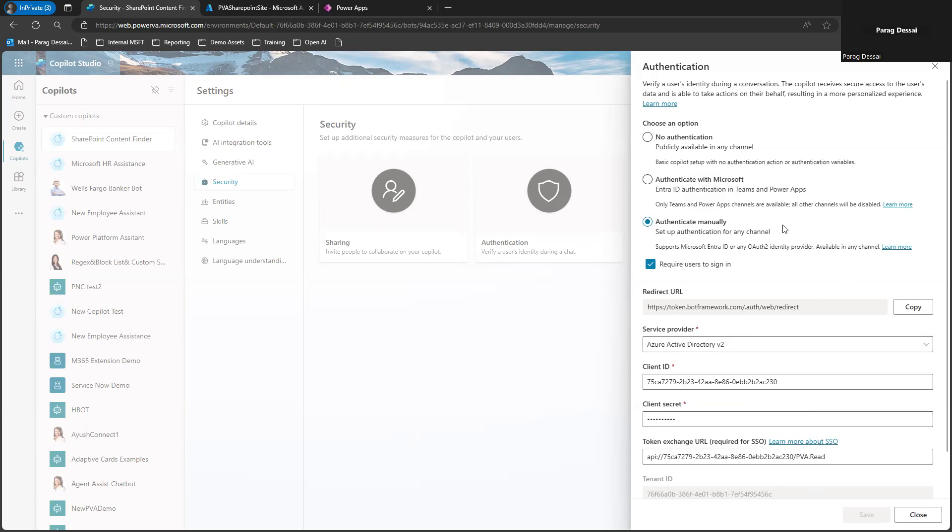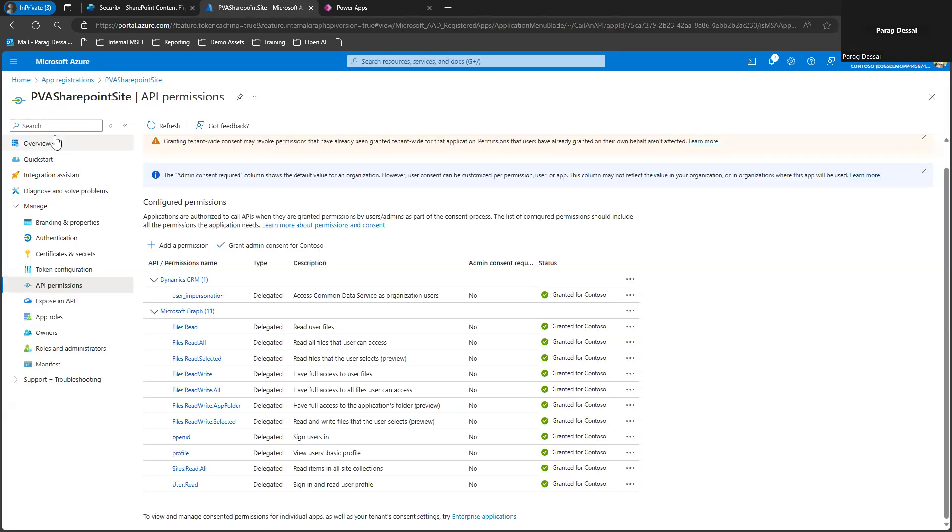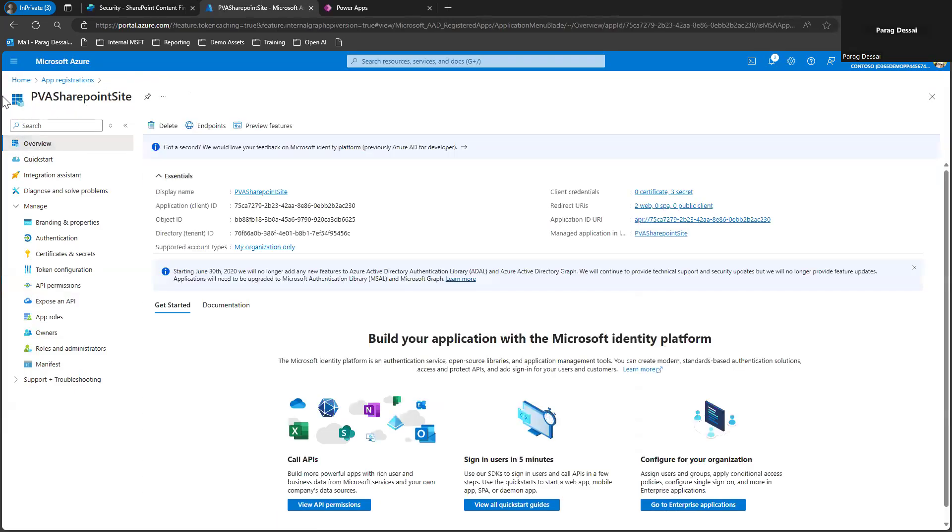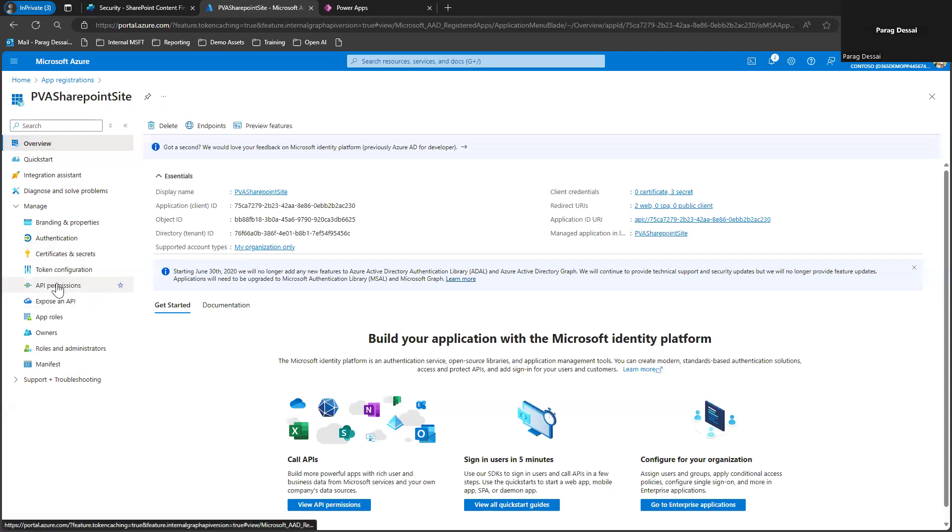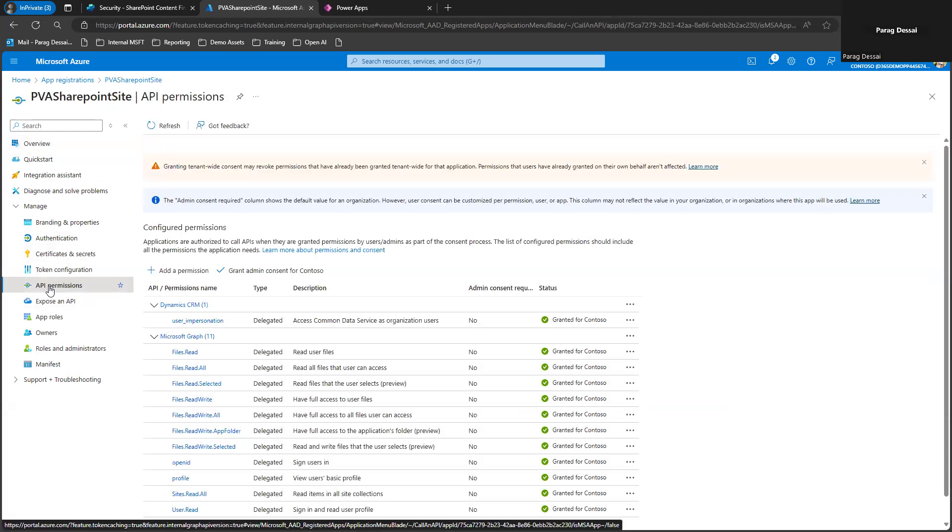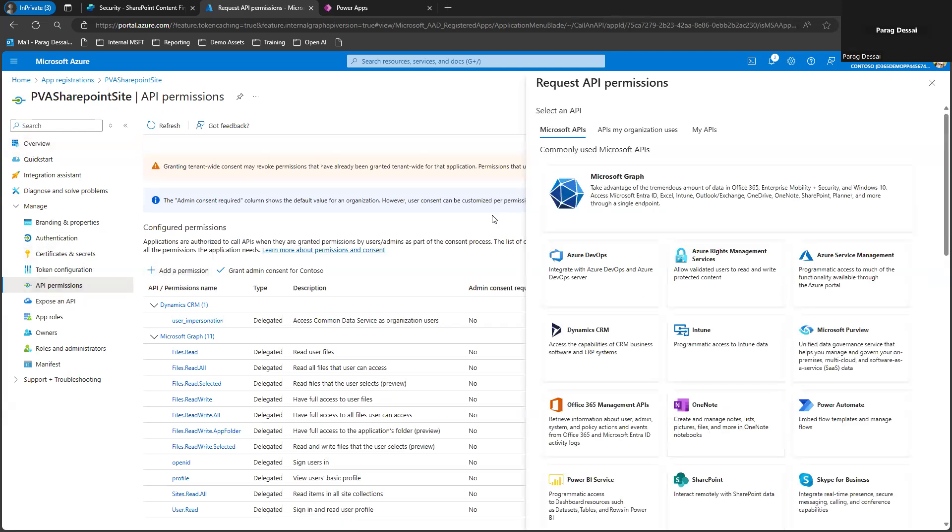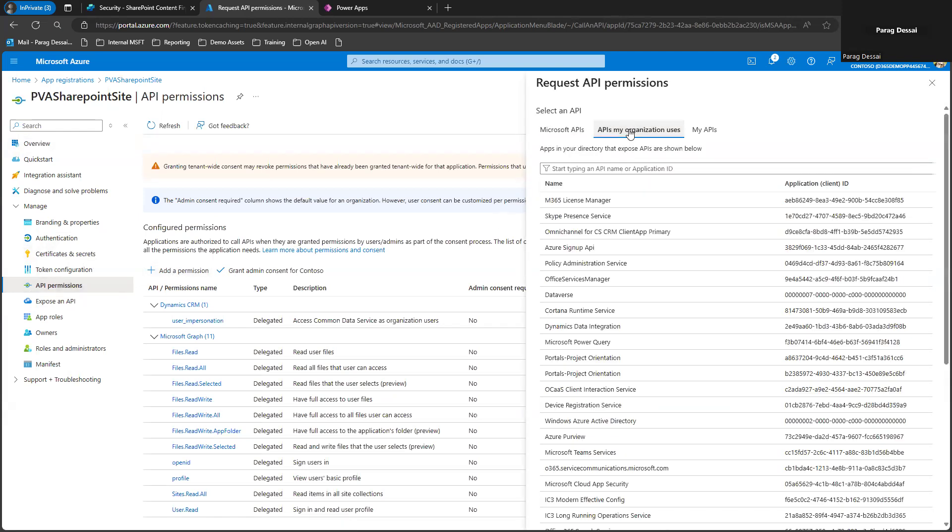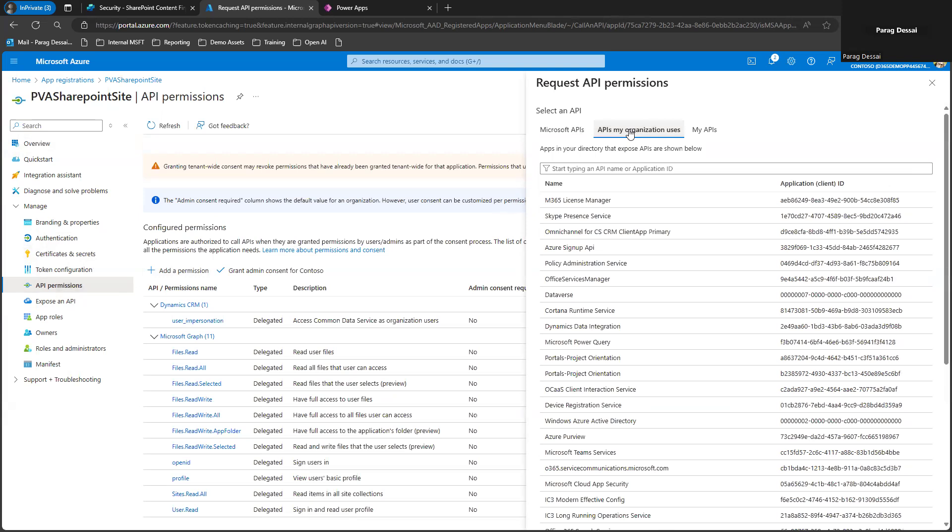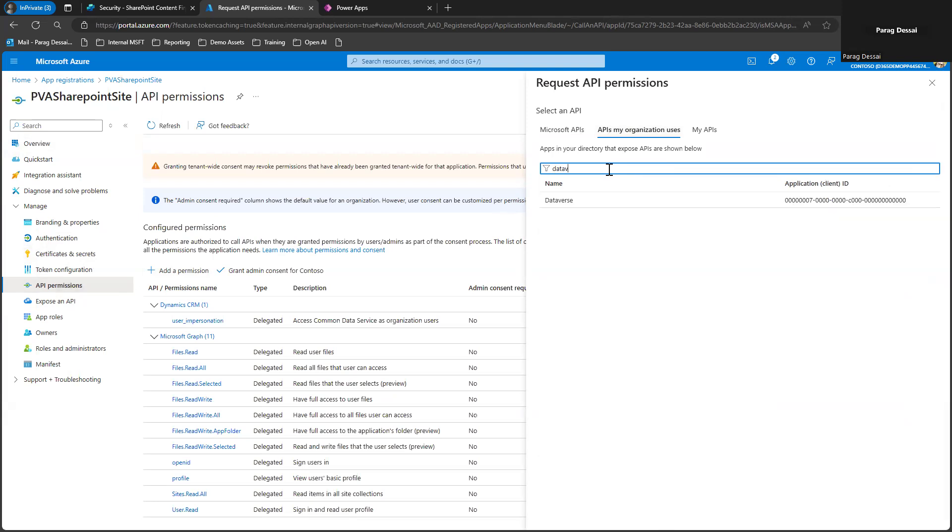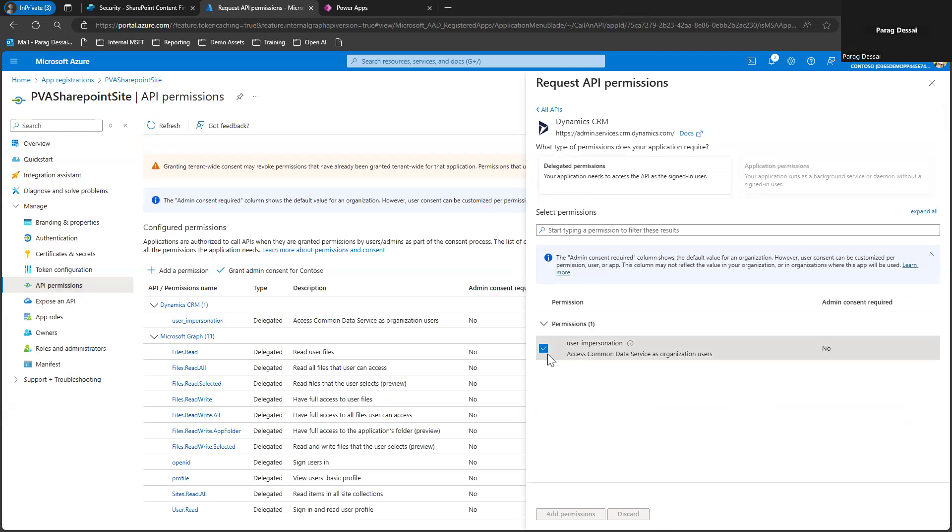So once you have tested and verified that this is working correctly, in order to use Dataverse, we have one more step that we need to perform on the app registration that you have created. So this is the app registration that I have. You have to go to API permissions and then add one more API to your app registration in order to allow your Copilot bot to access Dataverse data.